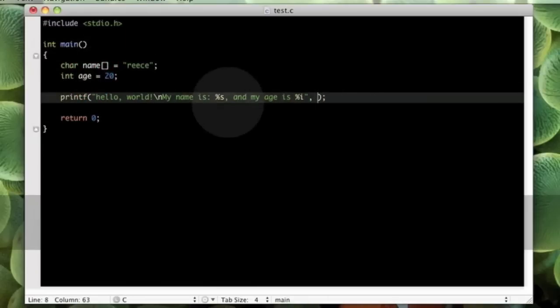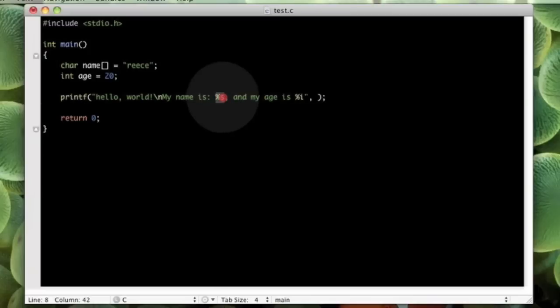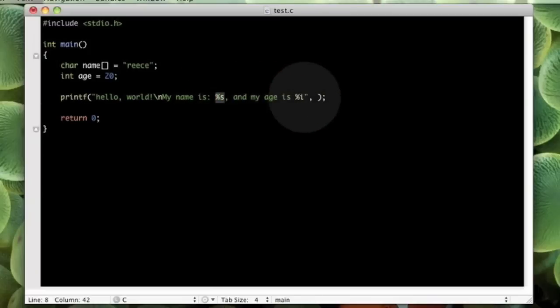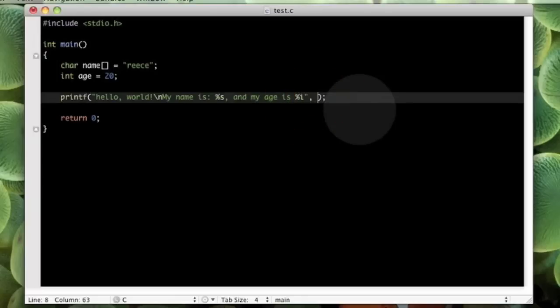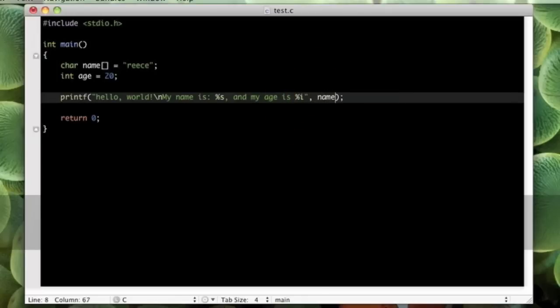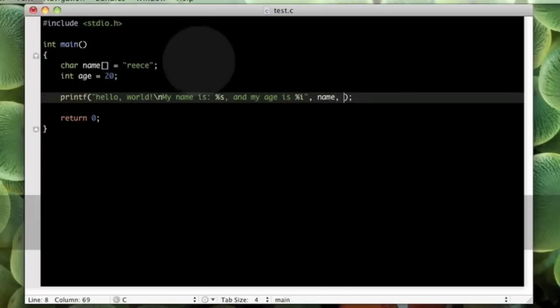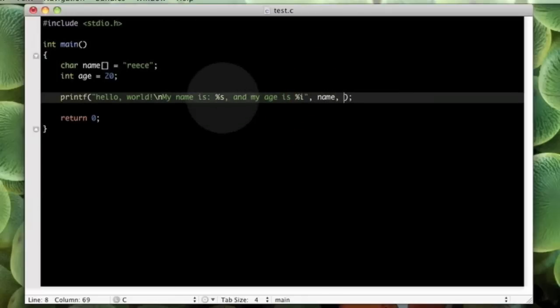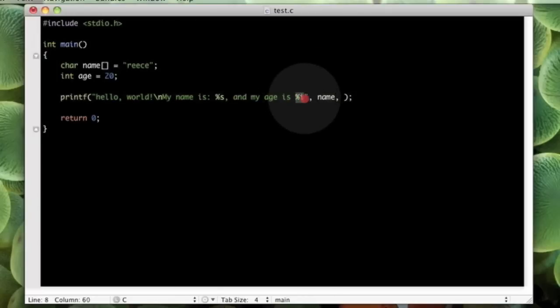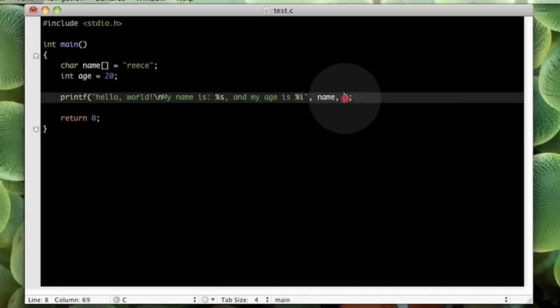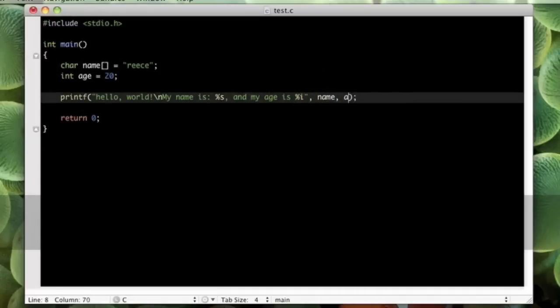So, now, because we have specified that there should be a string, the first thing that it expects after this is a comma, and the string you want to reference. So, I am going to put name. And then, the second thing that it expects here is this integer. So, I am going to put here, age.